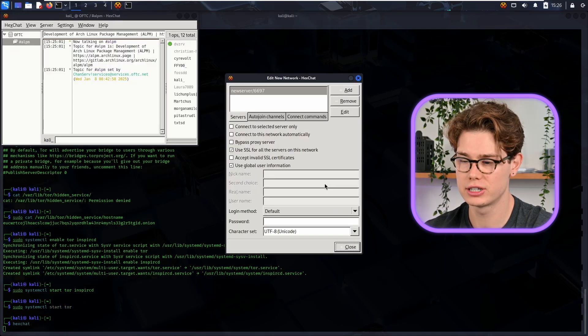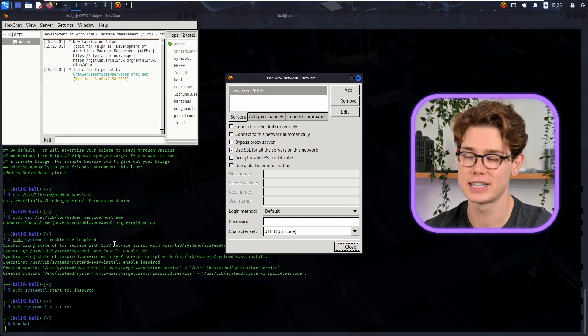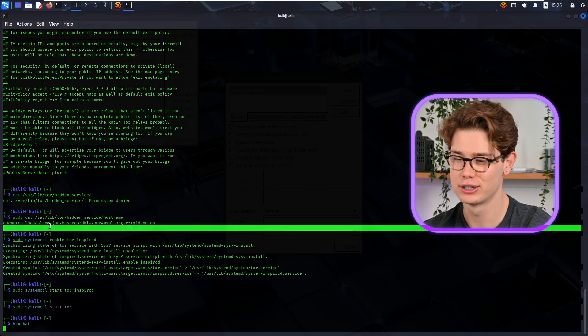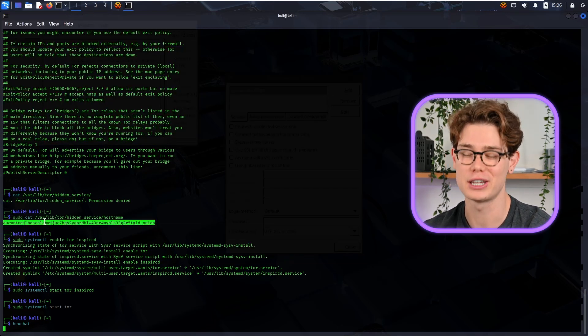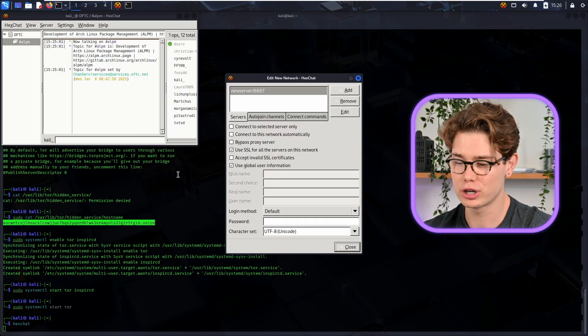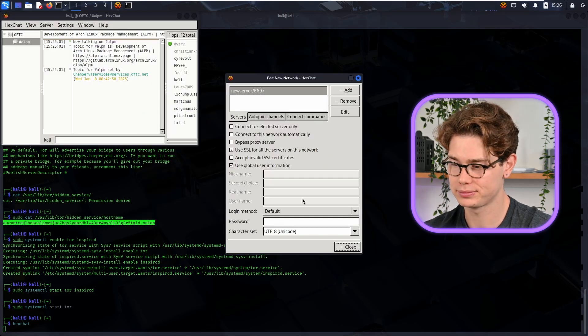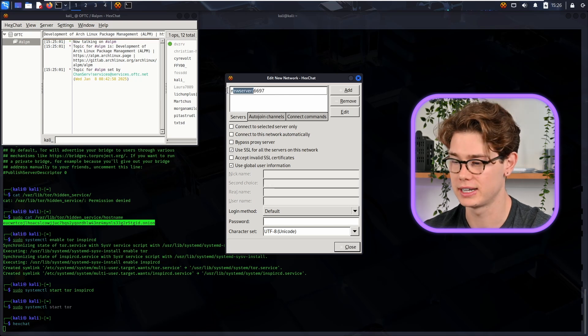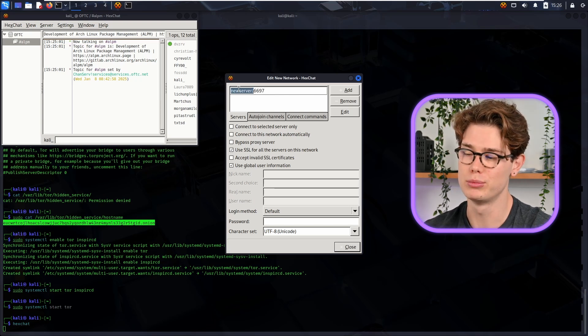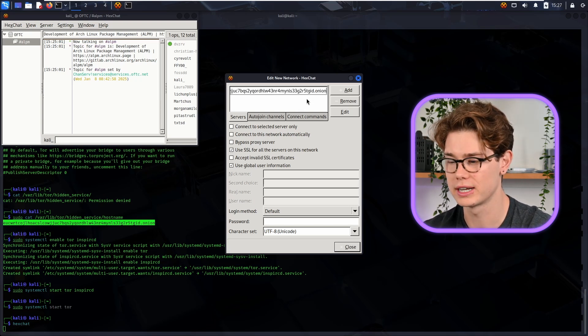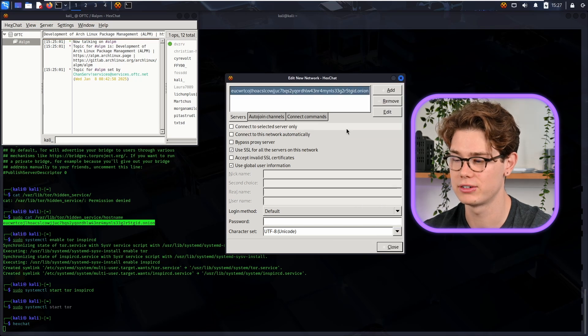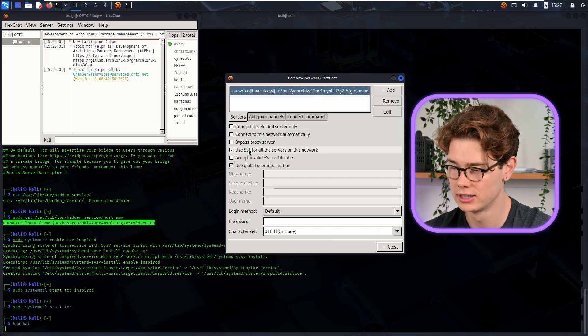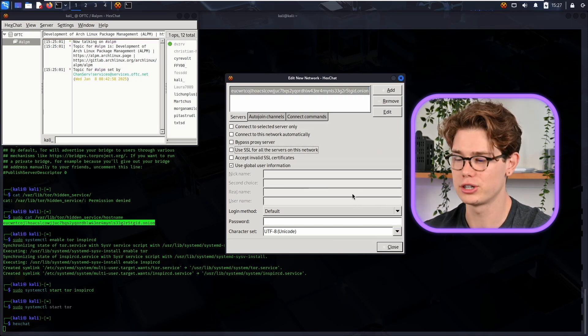As you can see, it pops up. This is the same client that they use in the Mr. Robot series, so if you've seen it before, that is where you have. So now I'm going to copy the onion name and then just paste it into the network settings there. So you just want to remove that newserver/6697 and replace it with your onion site.